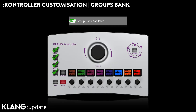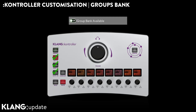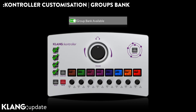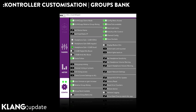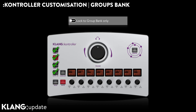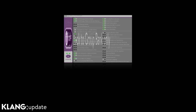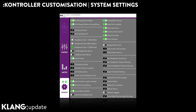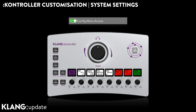We can activate or deactivate the groups bank, or reverse this and only activate the groups, turning off the three banks of single channel mixing. Of course, as makes sense in most controller deployments, access to system settings can be restricted.